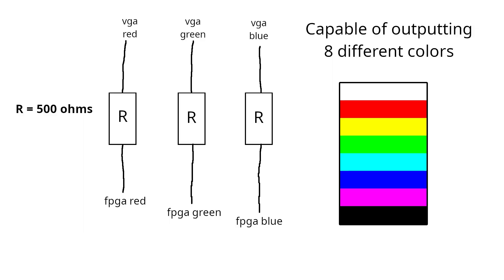Counting black and white, this allows my setup to be capable of outputting up to eight different colors.